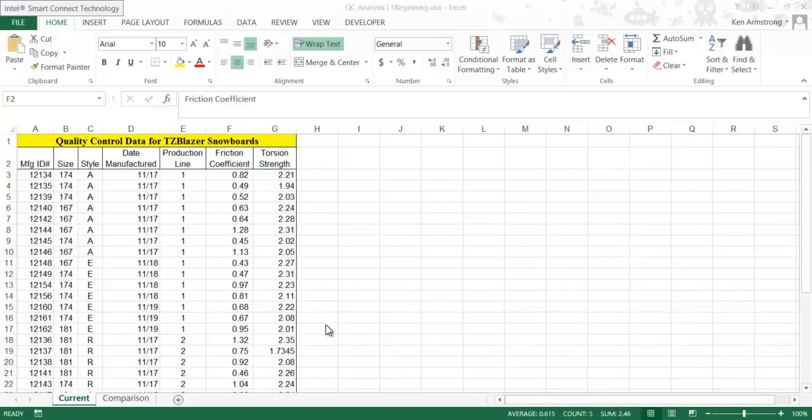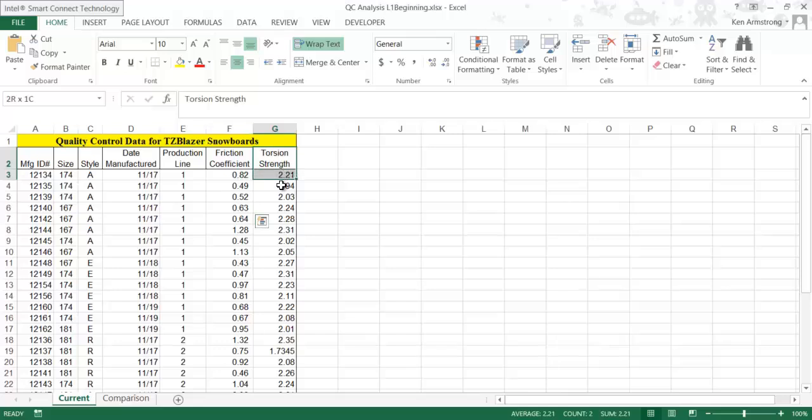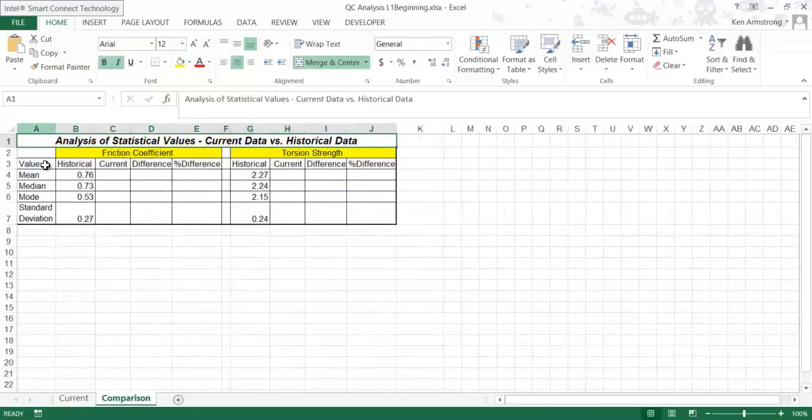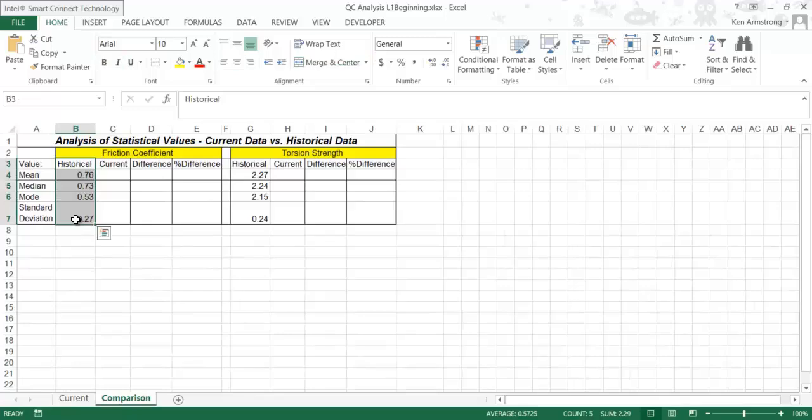We're going to calculate these various statistical analyses on this data and compare it to the available historical data to make sure there hasn't been a drop in our quality.